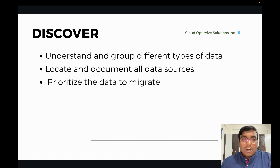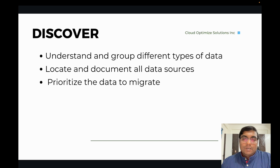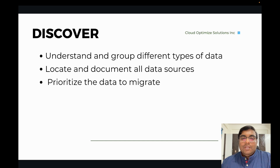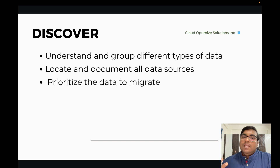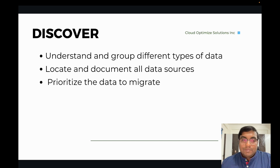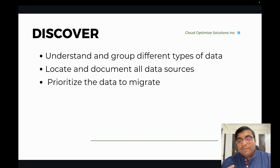Let's talk about Discover. In any kind of business, you have different types of data — client data, employee data, expenses data, and more. The first thing is to understand and group different types of data to figure out what data the business holds.